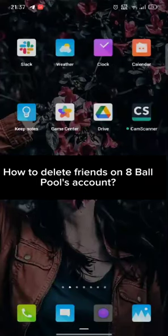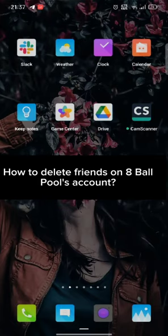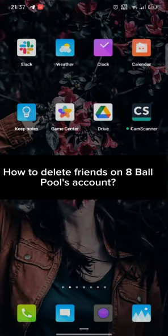Hi guys, welcome back to a new episode of Crazy Gamers. Today in this video, I'm gonna show you how you can delete friends on 8 Ball Pool's account. Keep watching the video till the end.